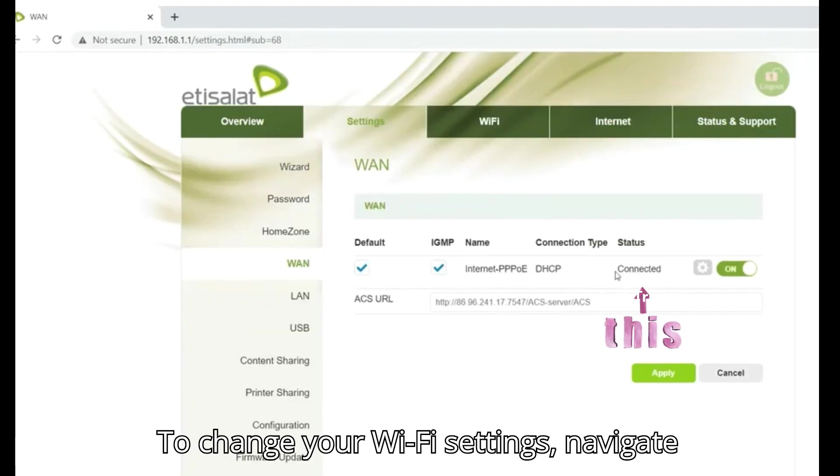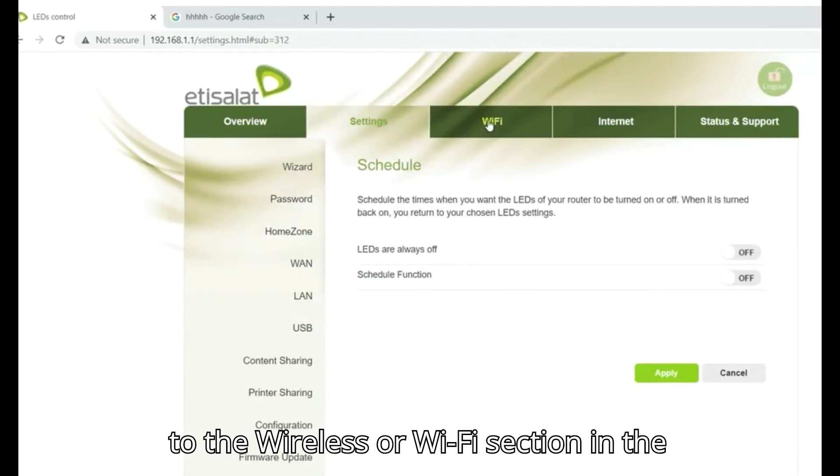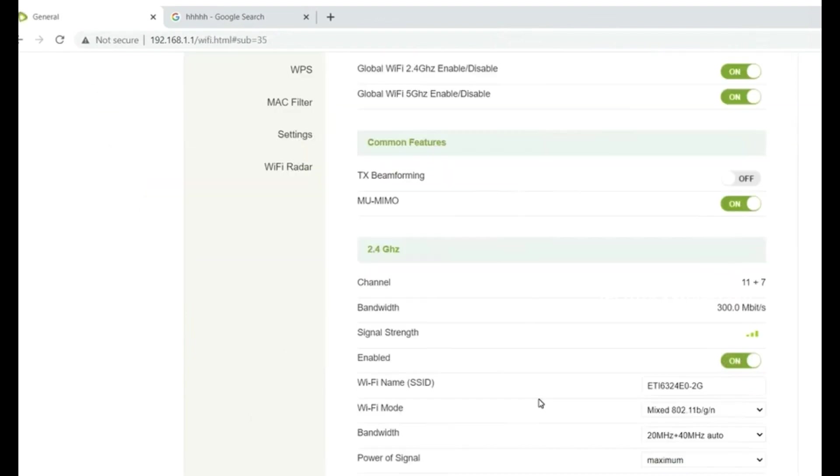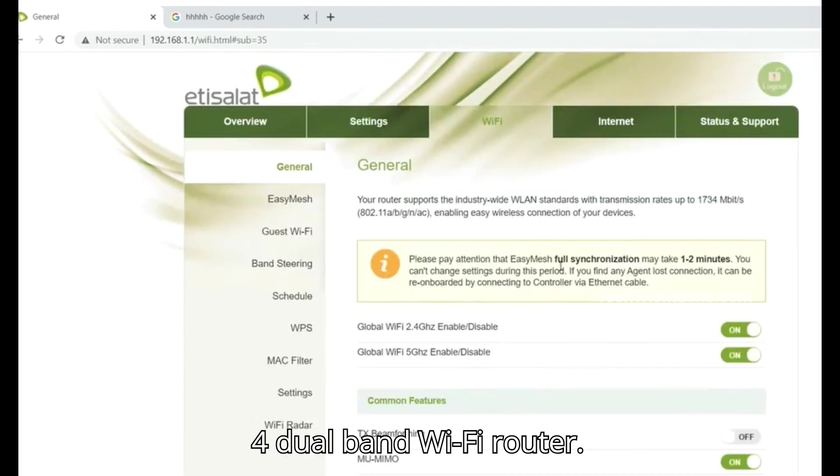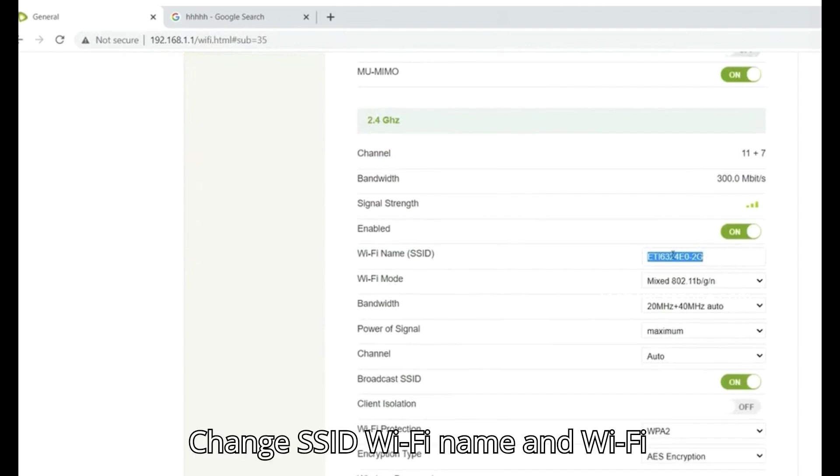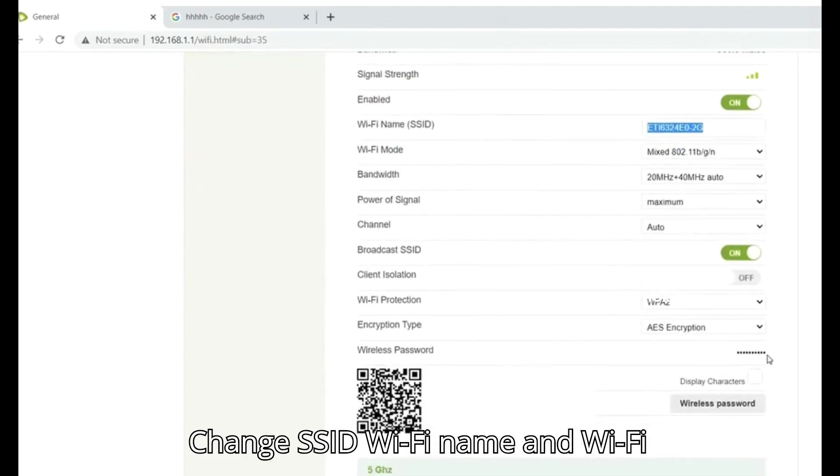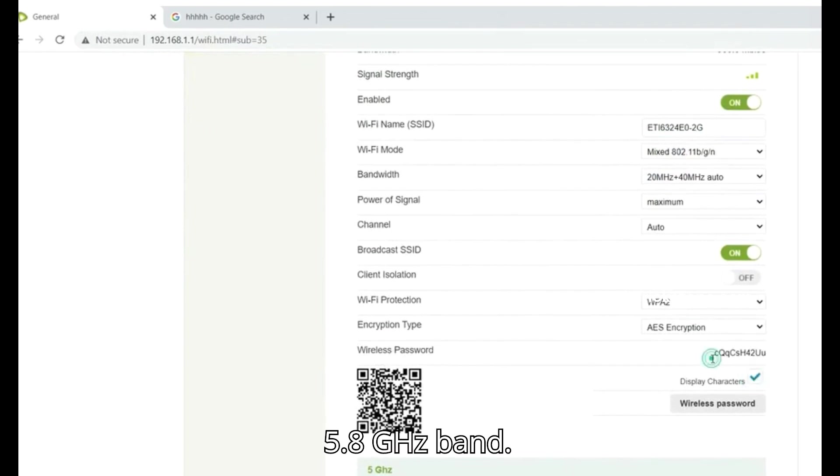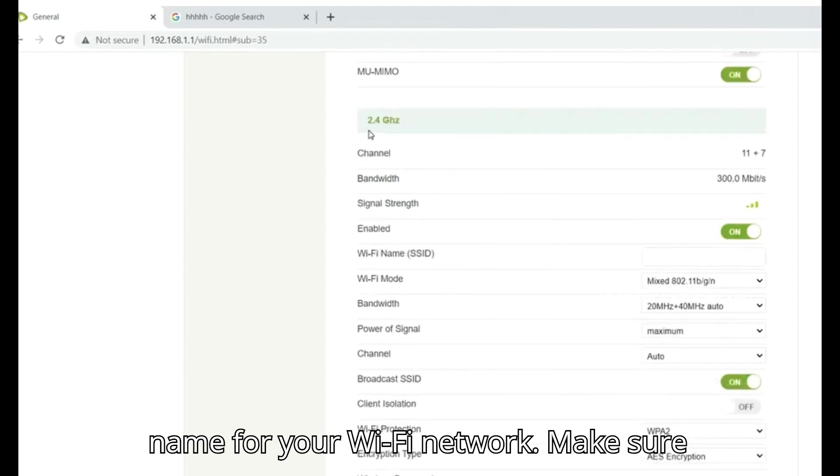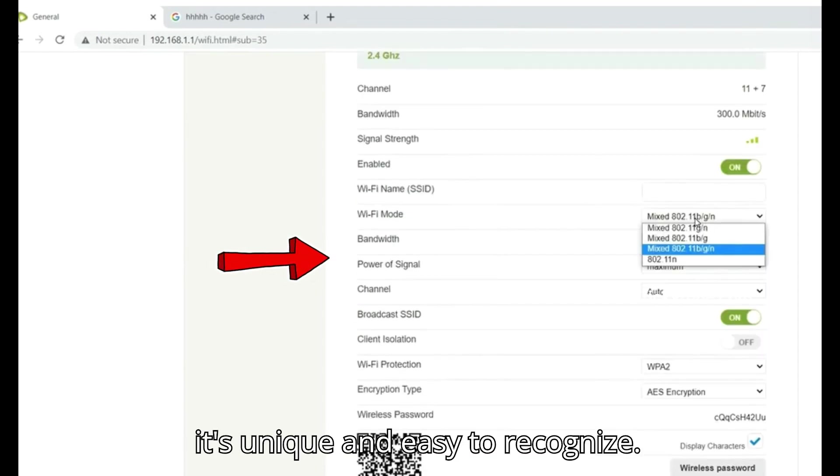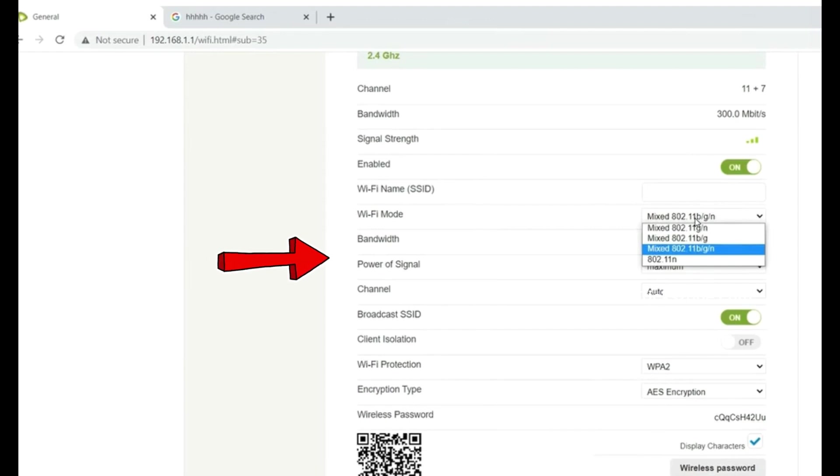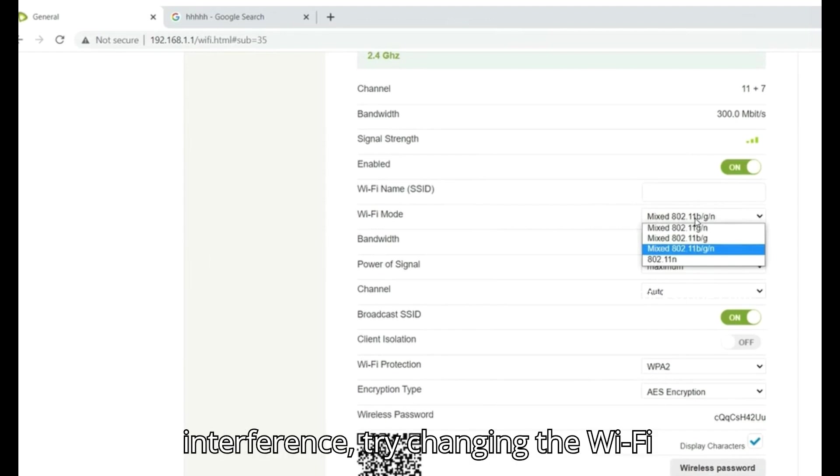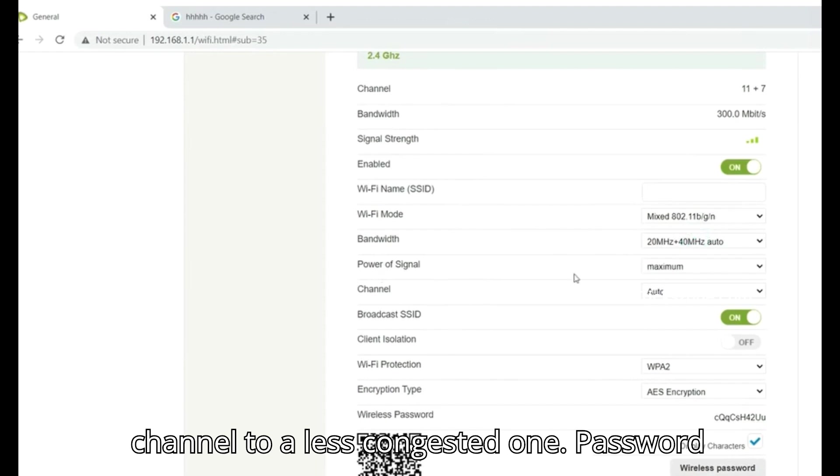To change your WiFi settings, navigate to the Wireless or WiFi section in the top menu. For dual band WiFi routers, change the SSID WiFi name and WiFi password for 2.4 GHz and 5.8 GHz bands. For the network name SSID, enter a new name for your WiFi network. Make sure it's unique and easy to recognize. If you're experiencing interference, try changing the WiFi channel to a less congested one.